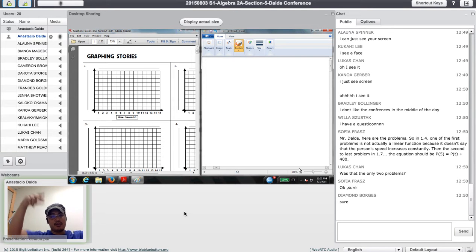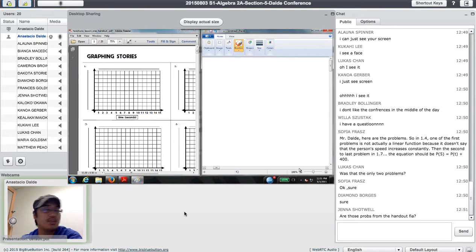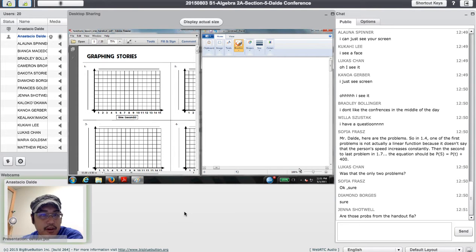What's going on, folks? Algebra 2 — we're going to be starting up on functions today.